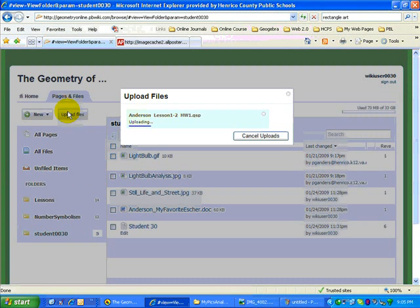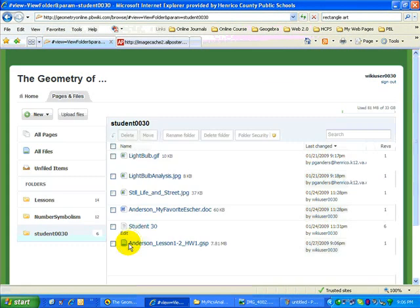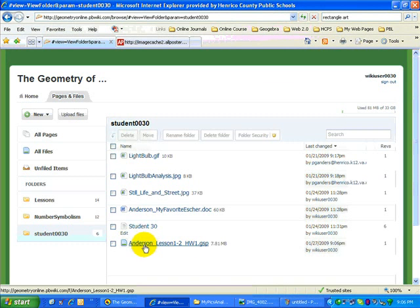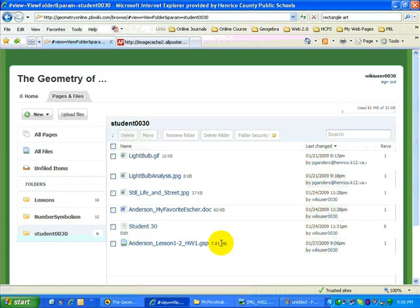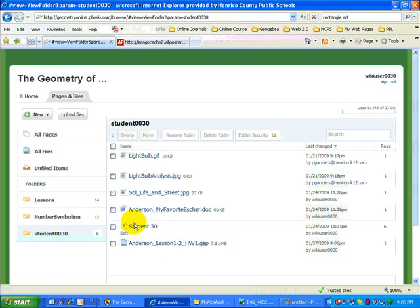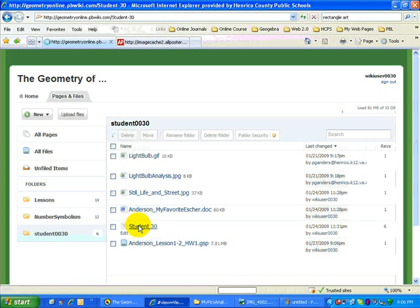And the last part of the assignment is create a link that will open the file. Notice that file might have taken some time to upload. When you're dealing with images, the file size can get rather large. This was 7.81 megabytes. It's kind of big. But I'm going to go over to my student page. Click.